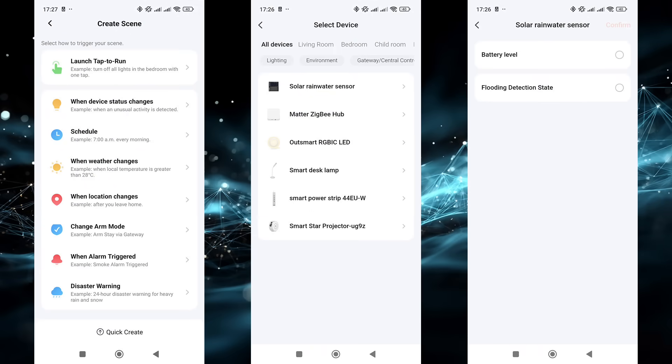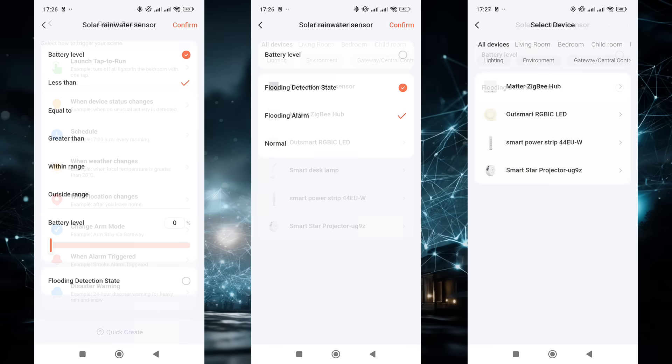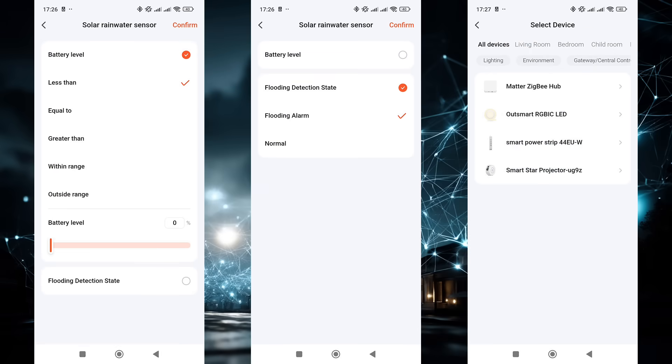Let's look at the automation options. The purpose of this sensor is to act as a trigger, meaning it generates events that initiate automations. You can use the battery level and the moisture detection state for this. Recently, Tuya has expanded its automation features for numeric values. Previously, you had only greater than, less than, or equal to a specified value. Now there are also options for within and outside a given range. There are also events like water detected and normal state. In the actions section, as expected, the device cannot be used.